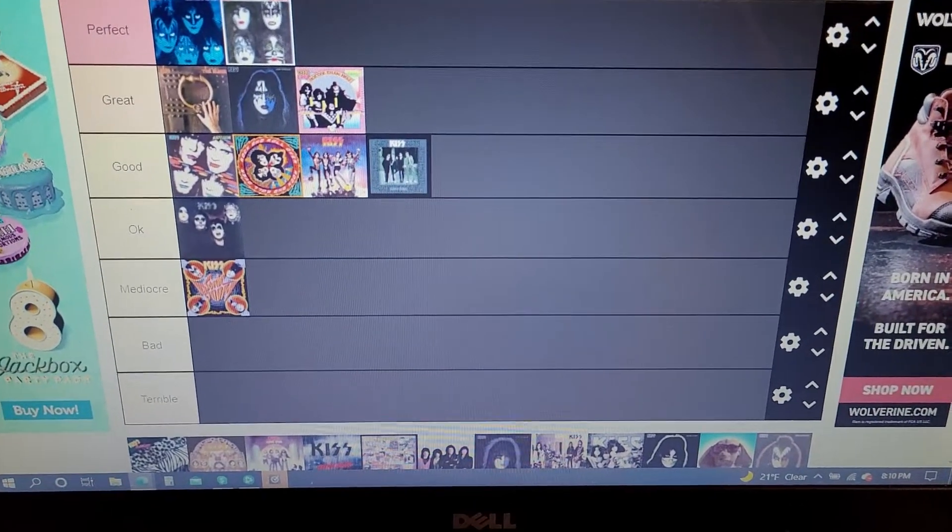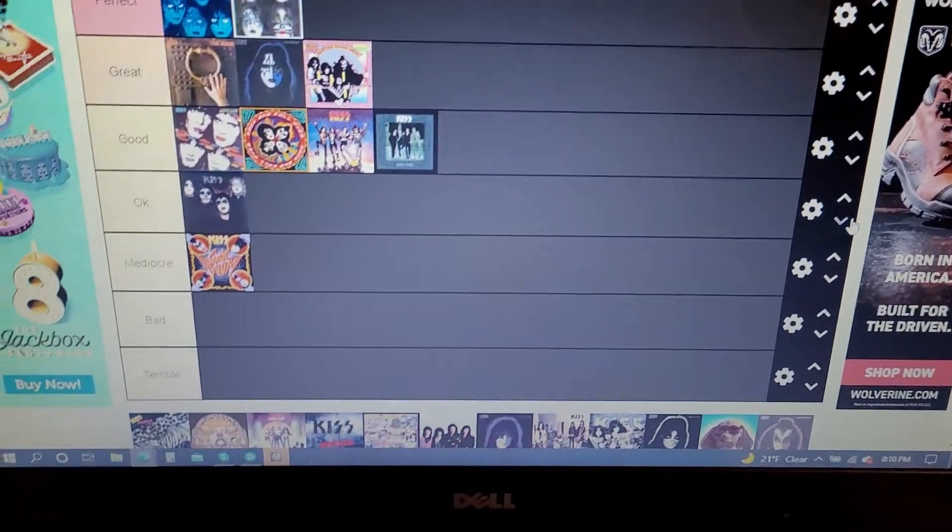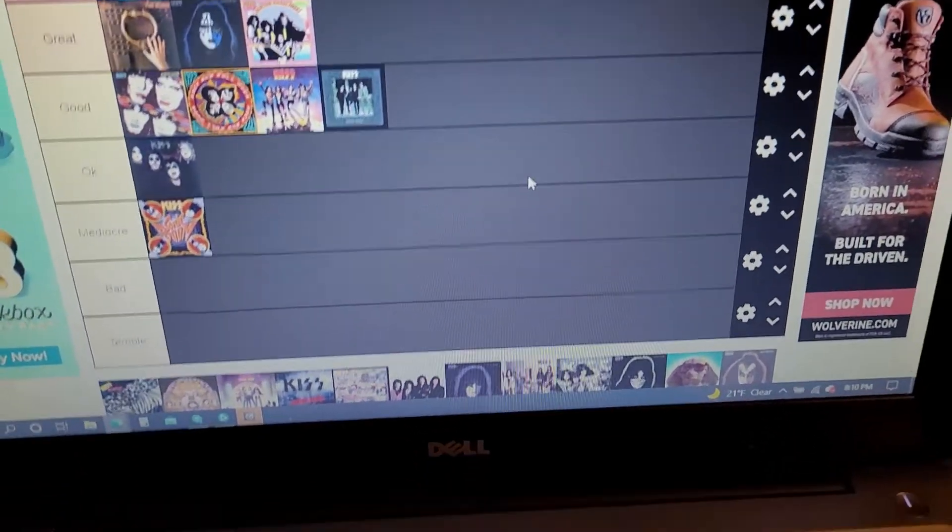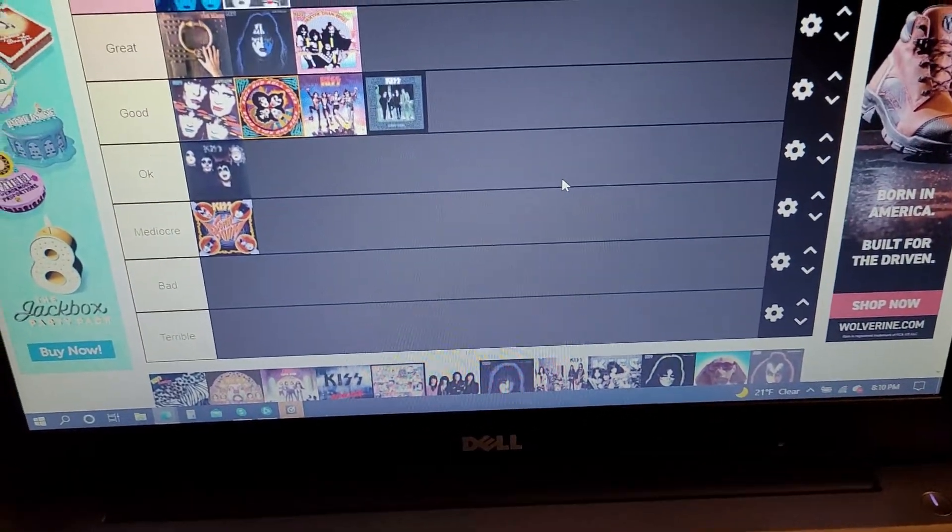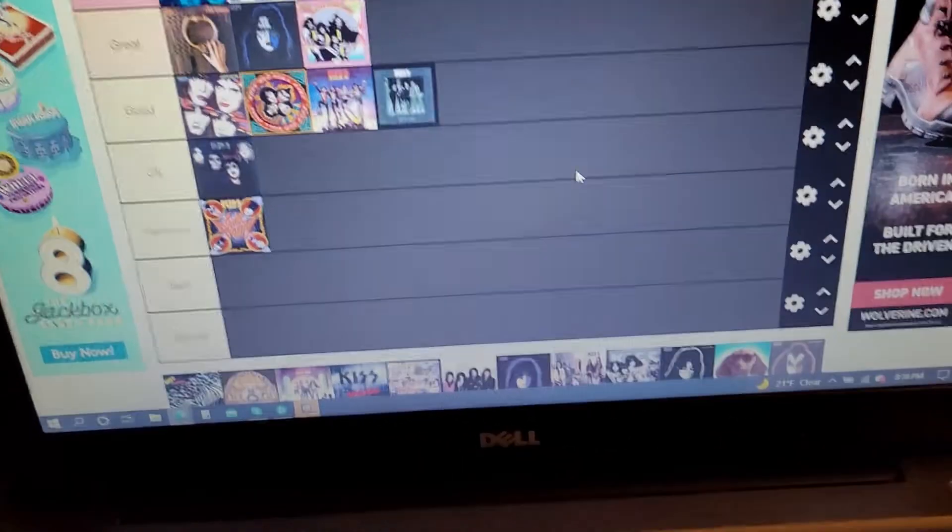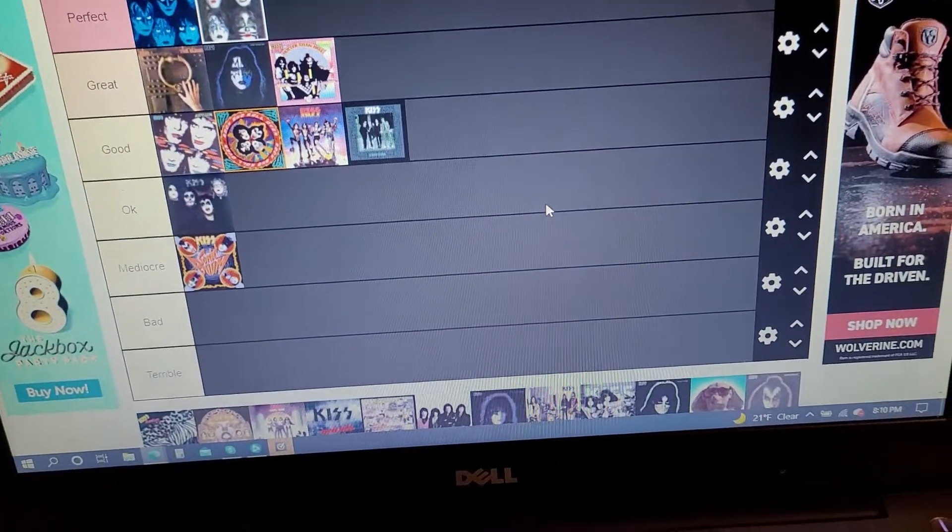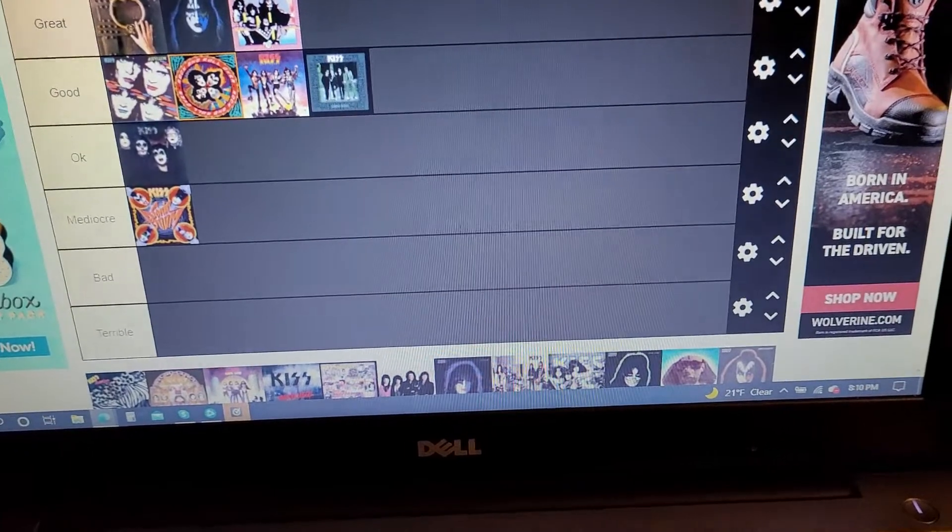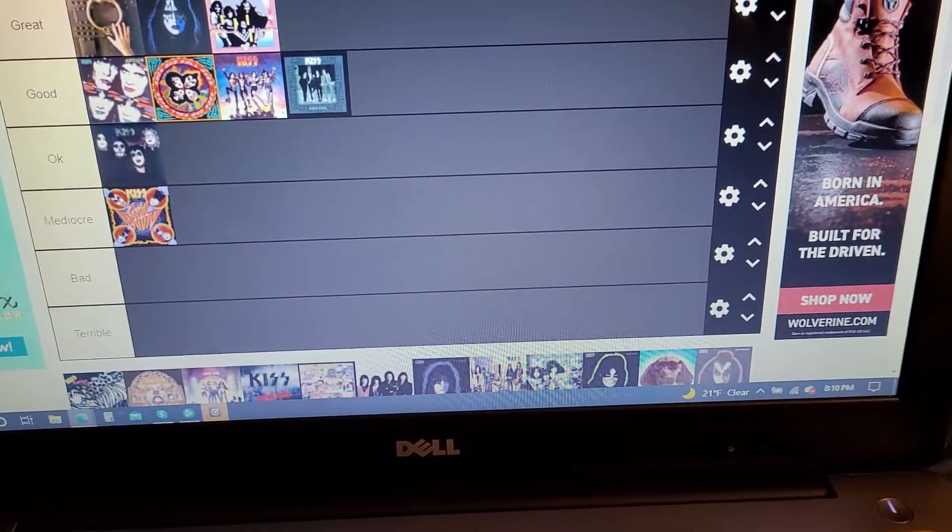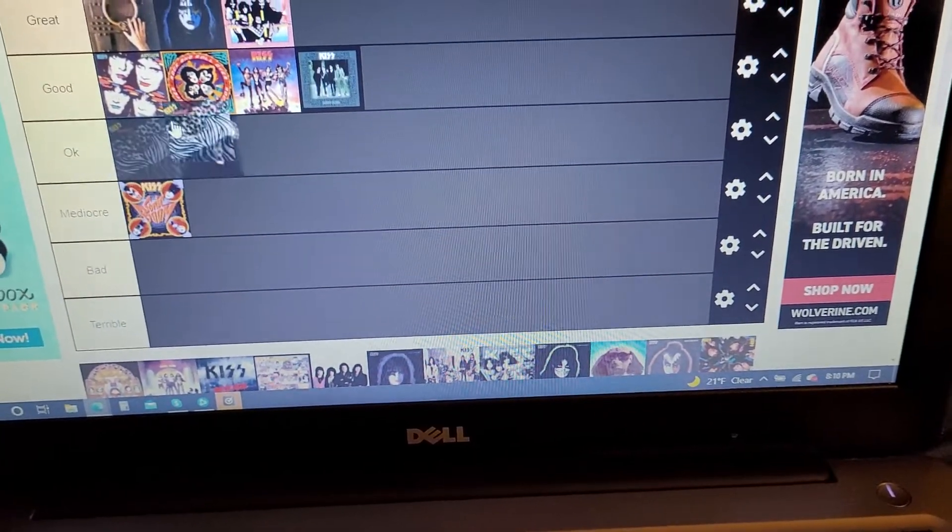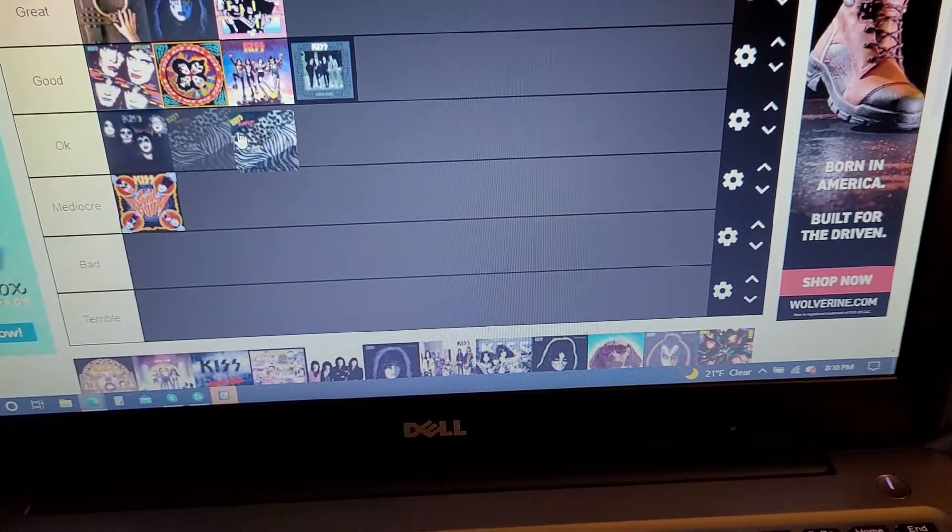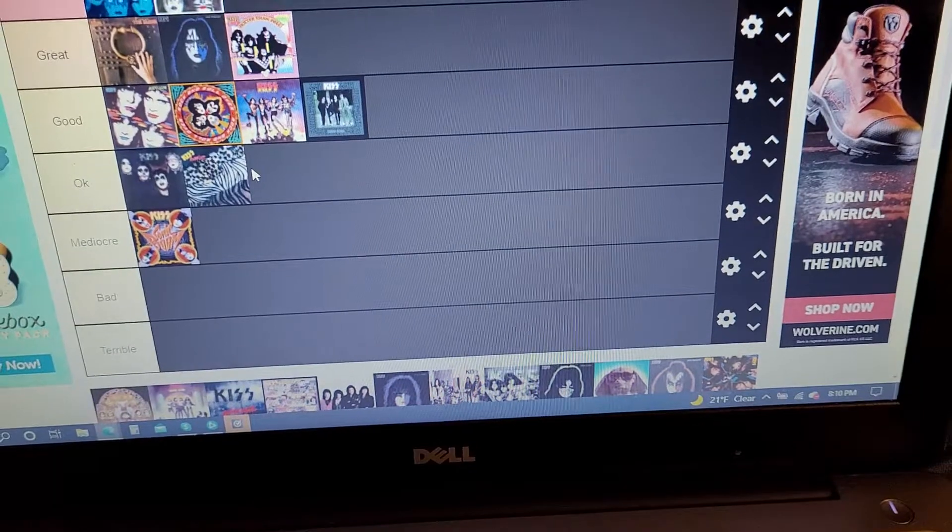But I'm not the biggest fan of Get All You Could Take because of Paul's vocals on it. A little bit too high and I don't like Lonely is the Hunter or Murder in High Heels. So I'm gonna put it in the okay section.